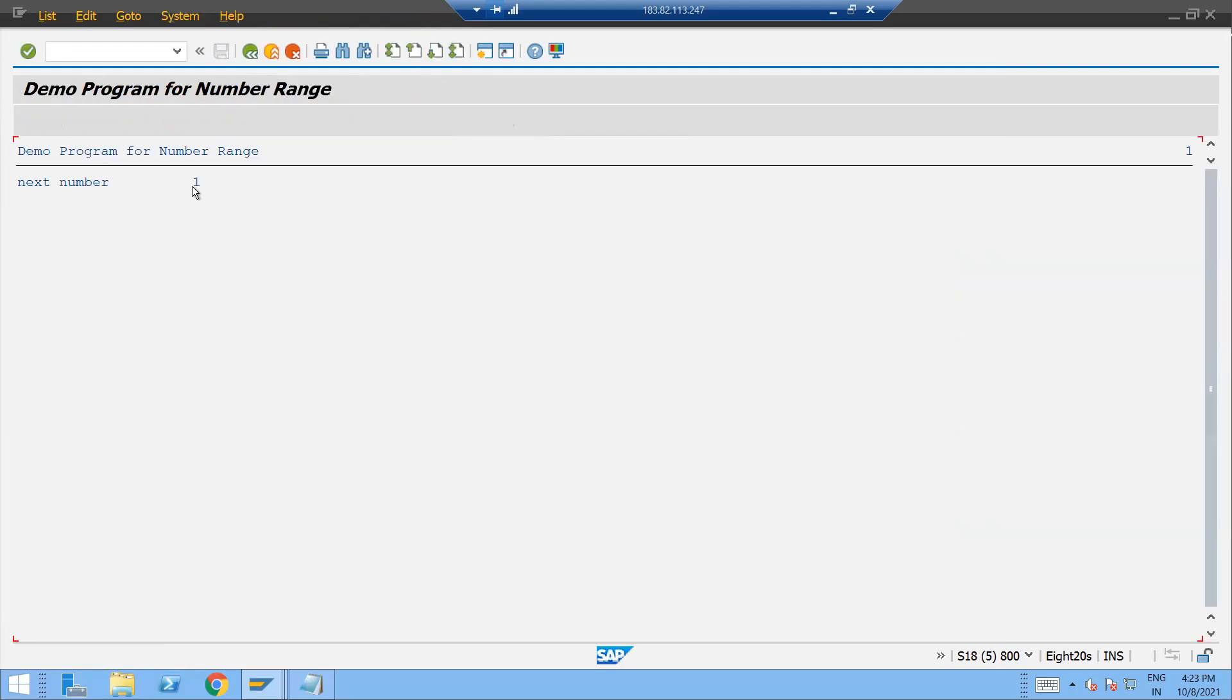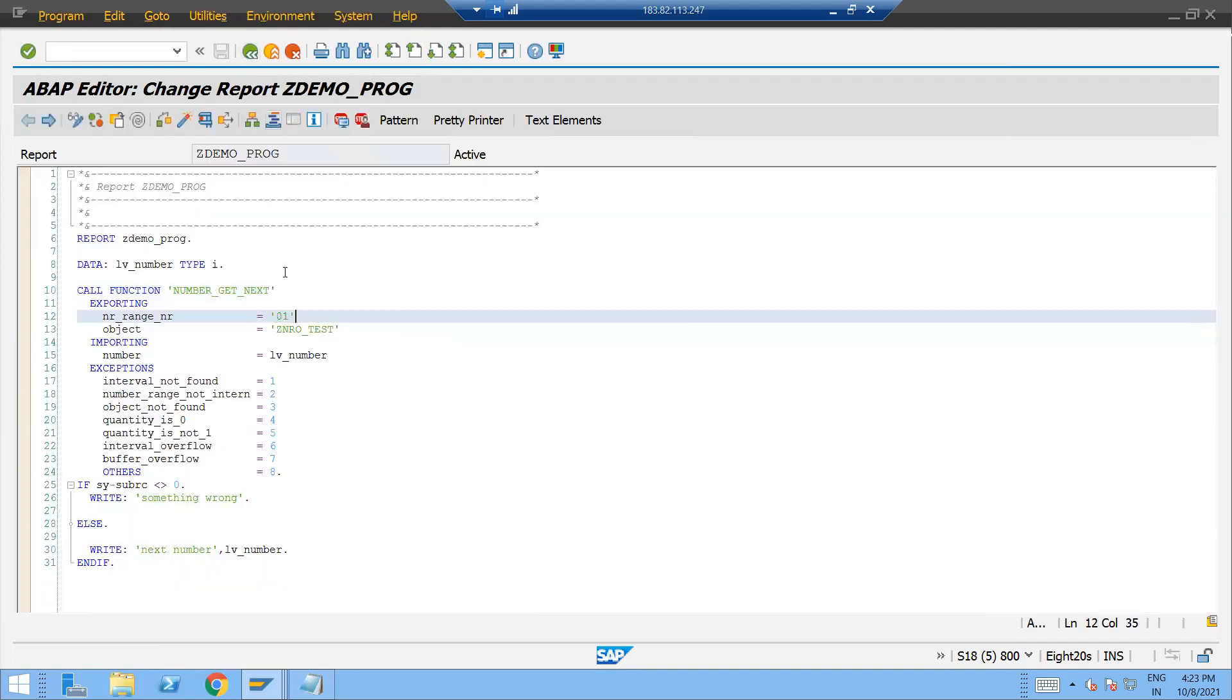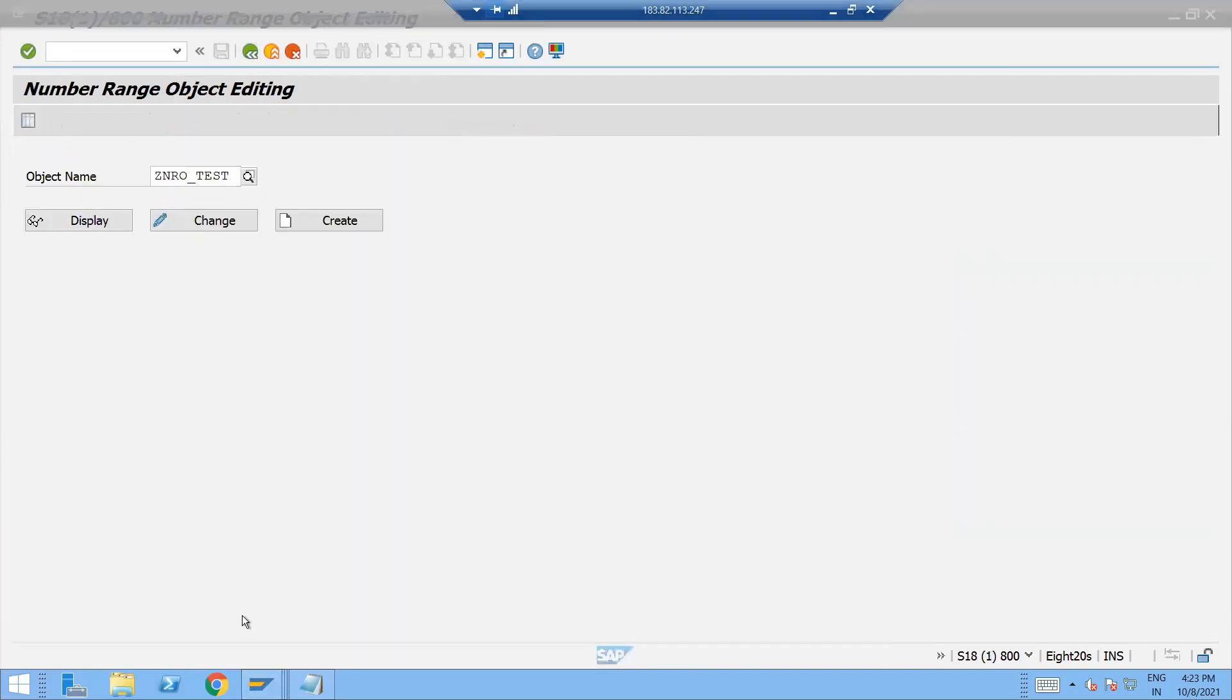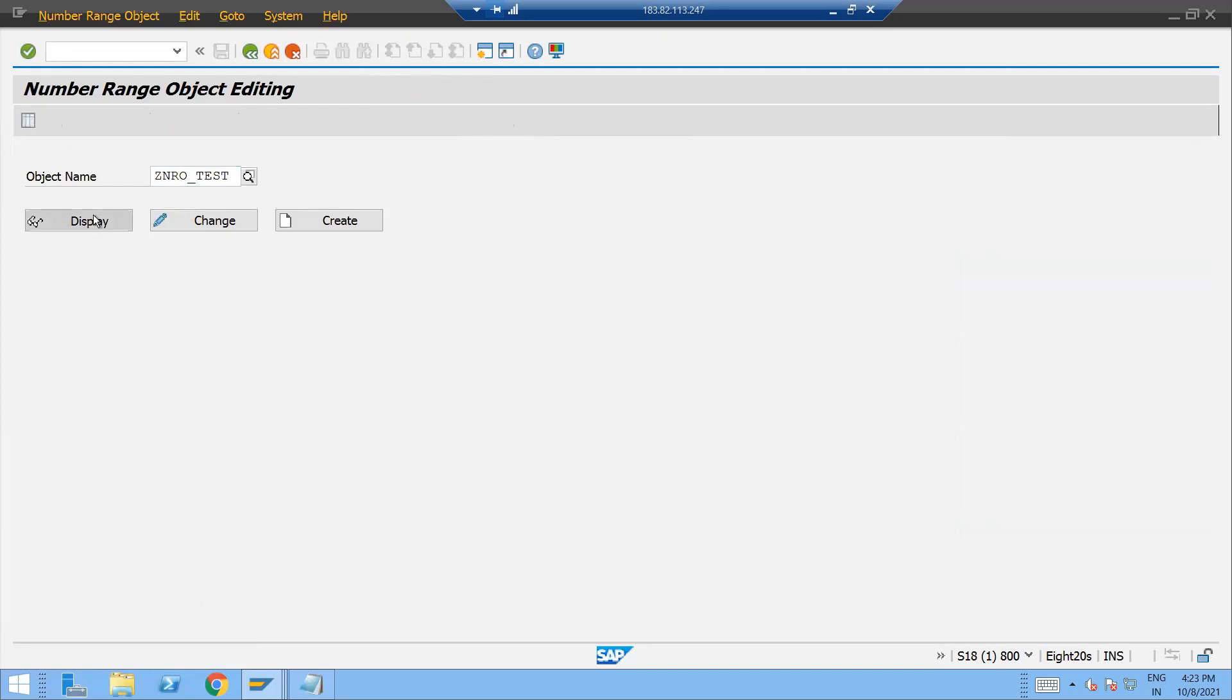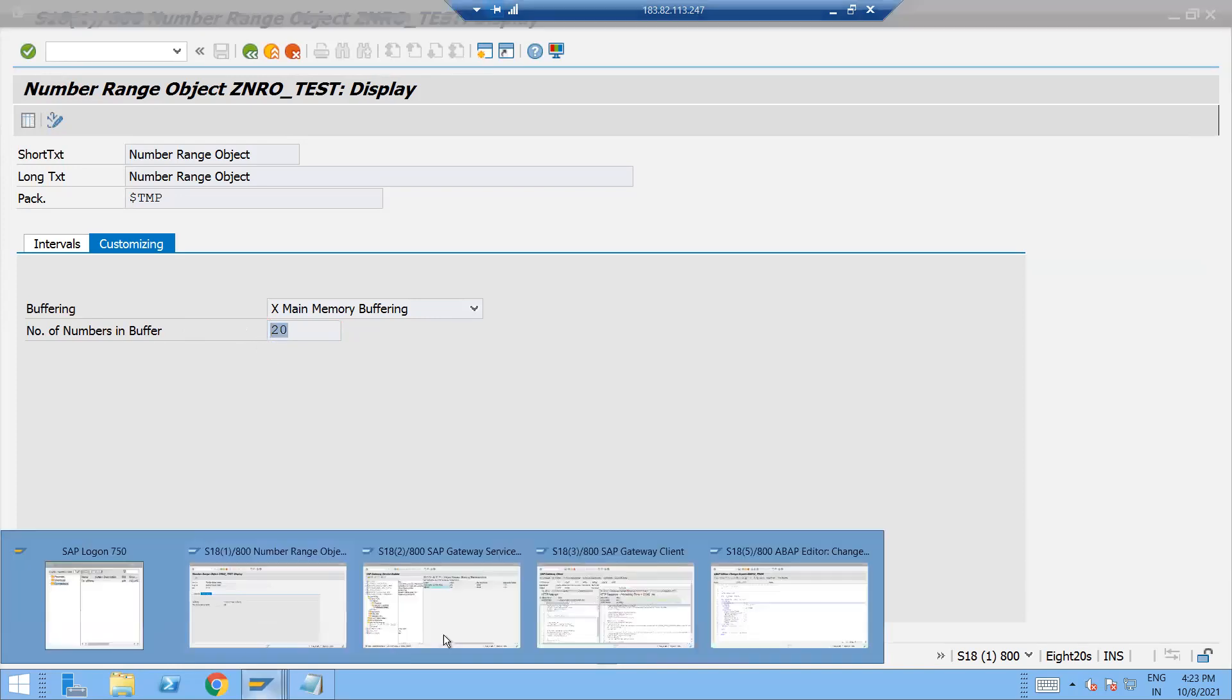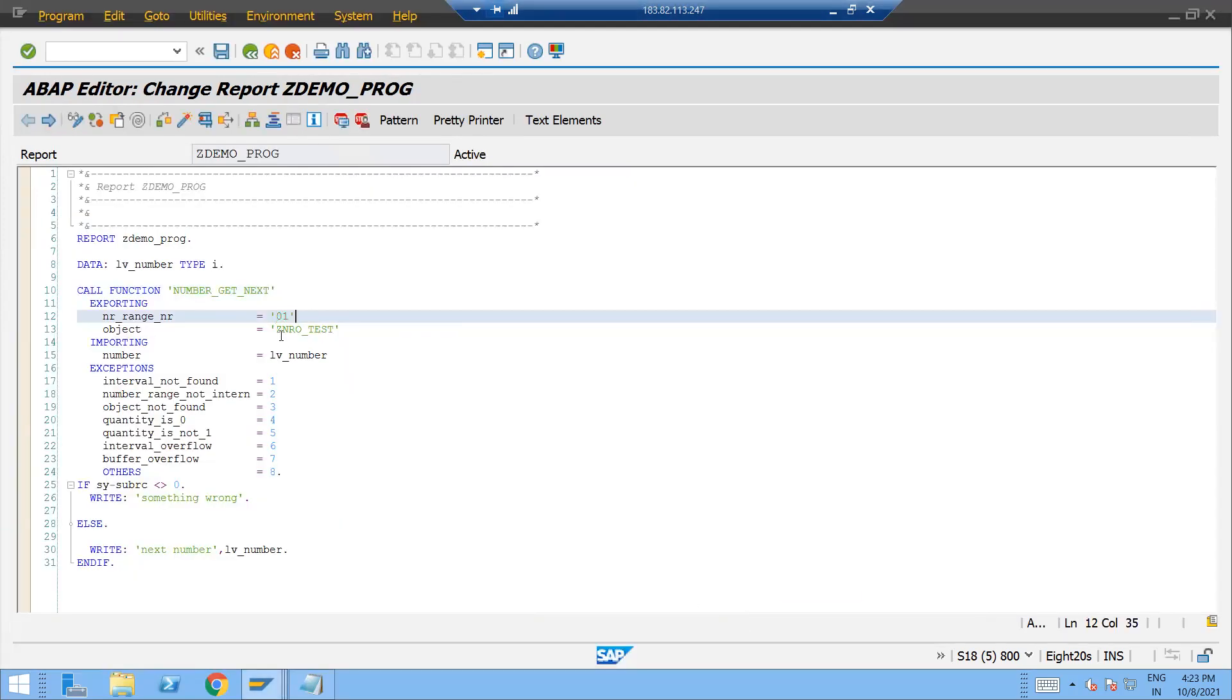and run this. And you can see that it's working fine and the next available number is one. And now if you go to that particular, you know, here you can see that I have given 20, right? Here I have given 20 for this